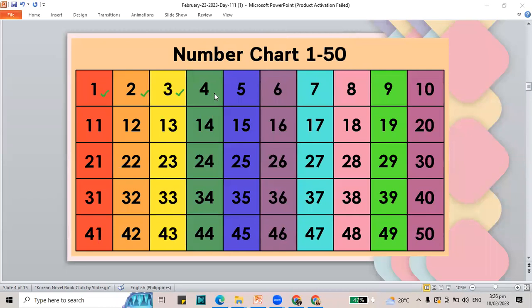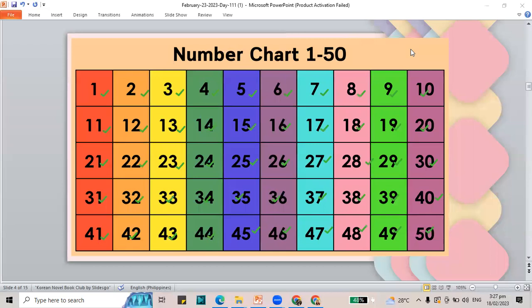1, 2, 3, 4, 5, 6, 7, 8, 9, 10, 11, 12, 13, 14, 15, 16, 17, 18, 19, 20, 21, 22, 23, 24, 25, 26, 27, 28, 29, 30, 31, 32, 33, 34, 35, 36, 37, 38, 39, 40, 41, 42, 43, 44, 45, 46, 47, 48, 49, and 50. That's 1 to 50.